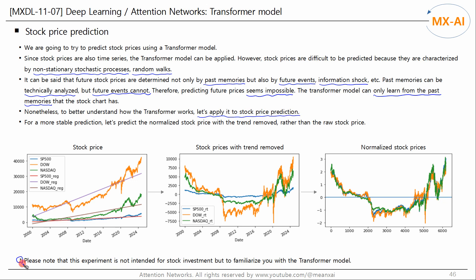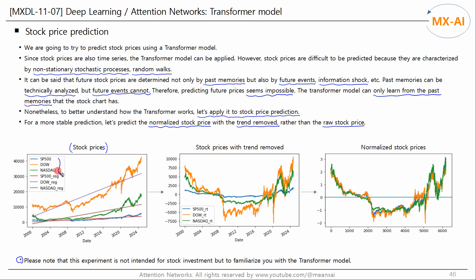Please note that this experiment is not intended for stock investment, but to familiarize you with the Transformer model. For a more stable prediction, let's predict the normalized stock price with the trend removed, rather than the raw stock price. Here are the historical charts of the S&P 500, Dow, and NASDAQ over the past 25 years.